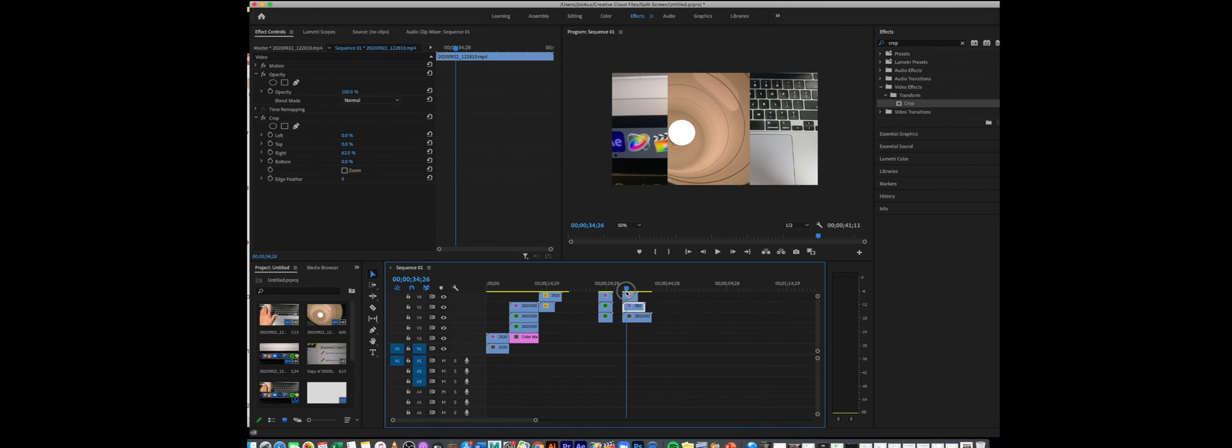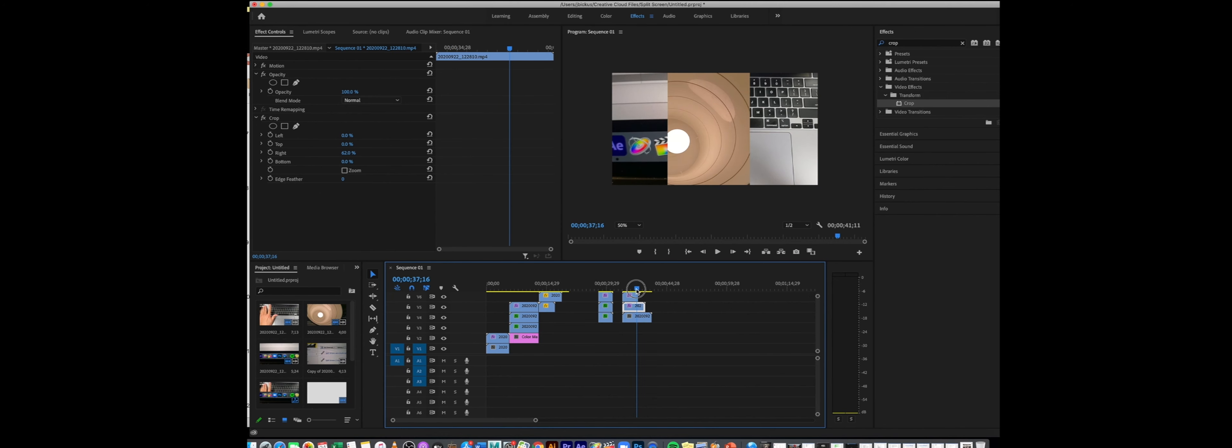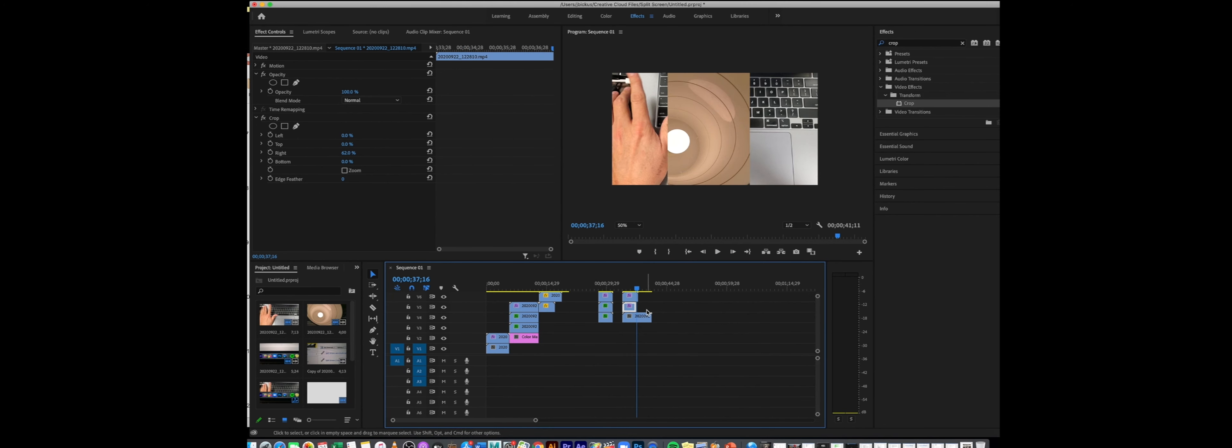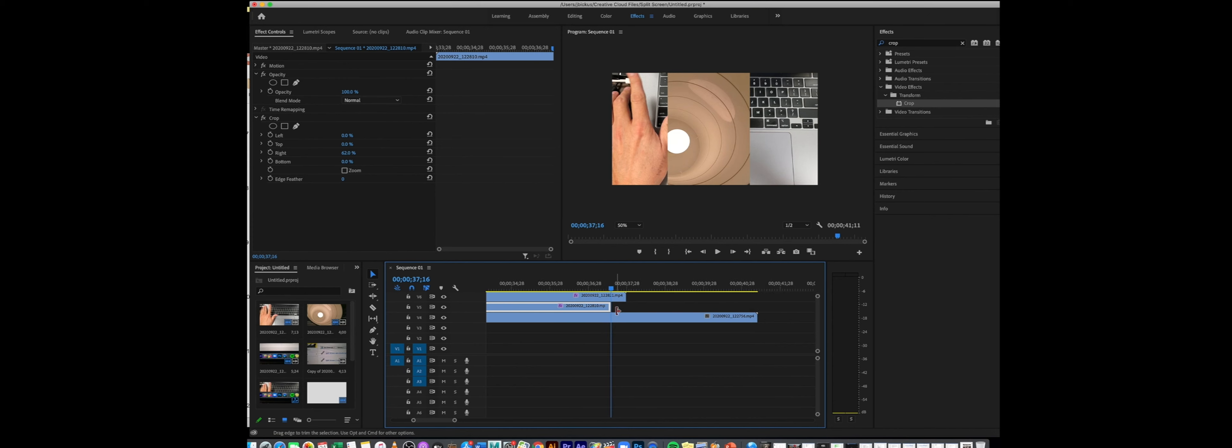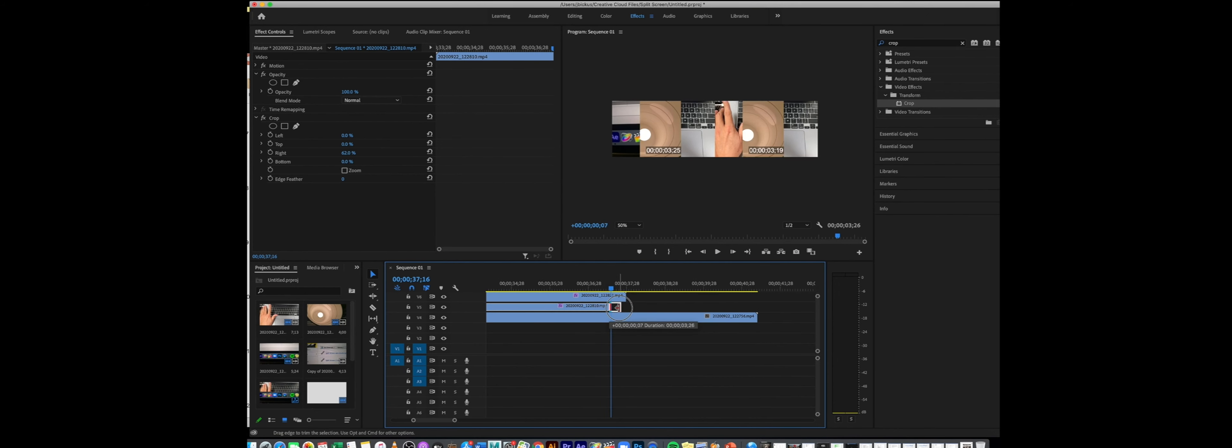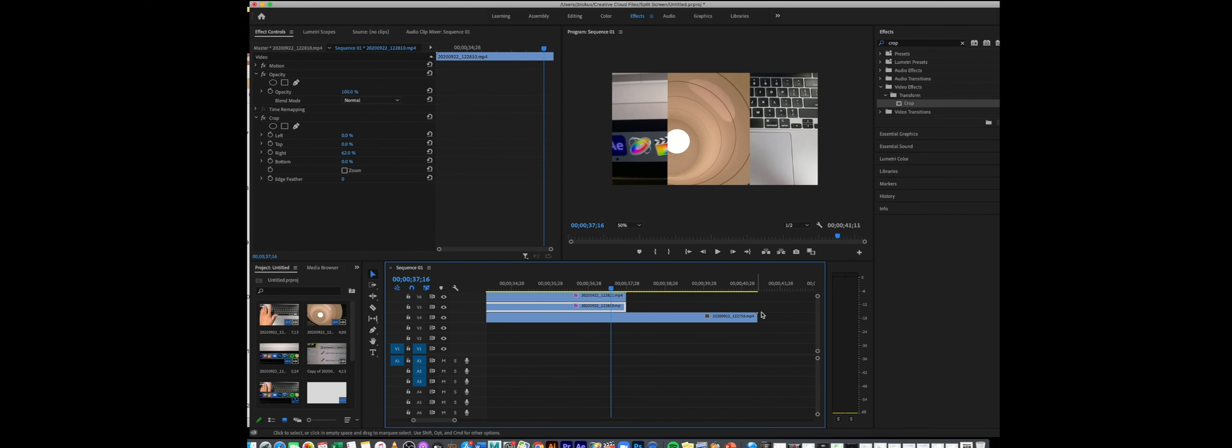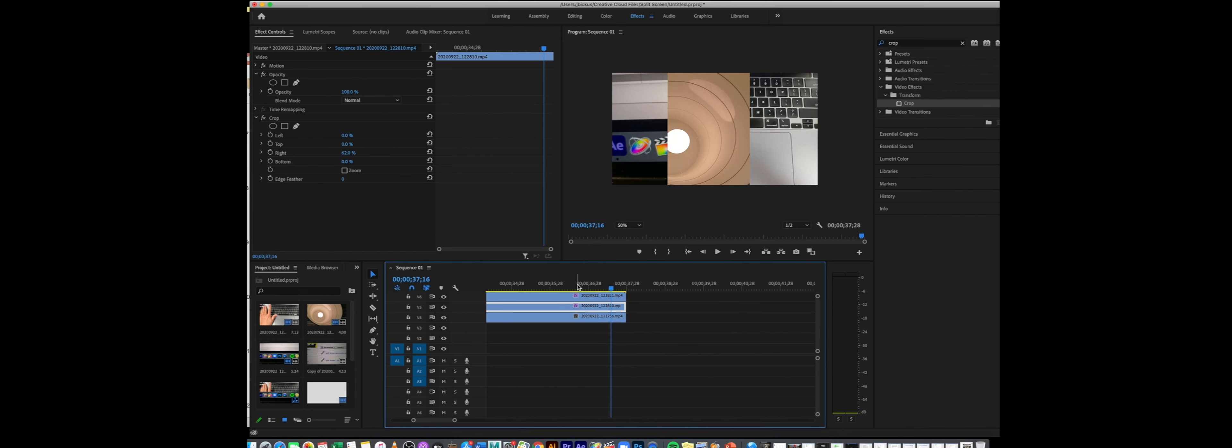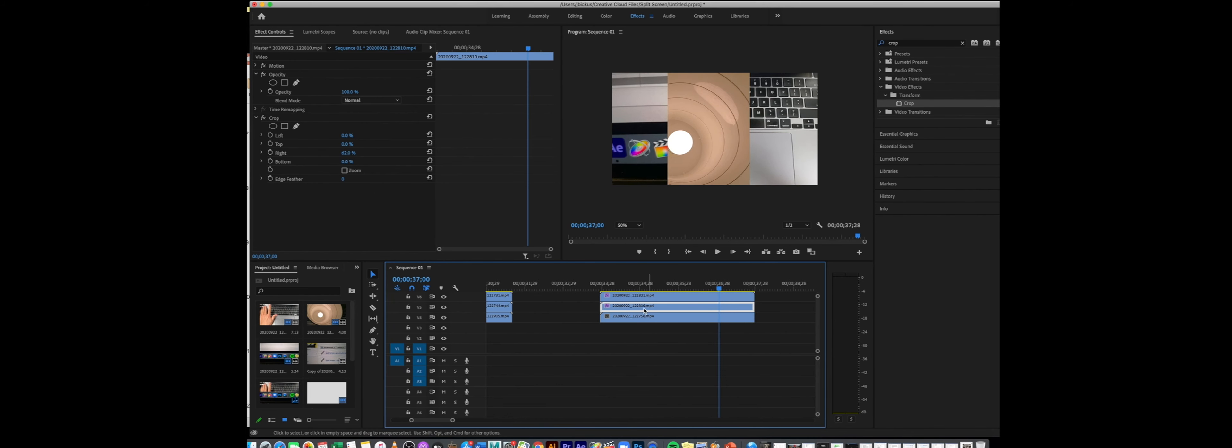Now what some people do is they'll leave gaps. Obviously we wouldn't want this to all end at the same time, so I'm just going to trim this clip up a little bit. Some people like to leave gaps in between the footage, so that's another possibility for you if you were going to do something along those lines.